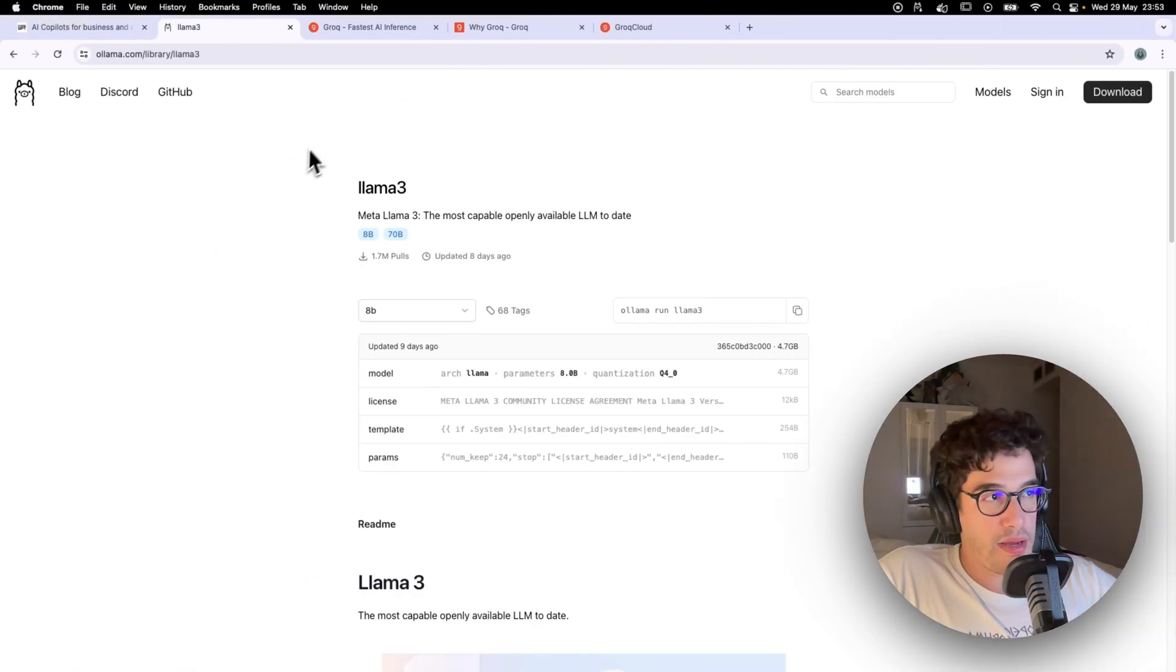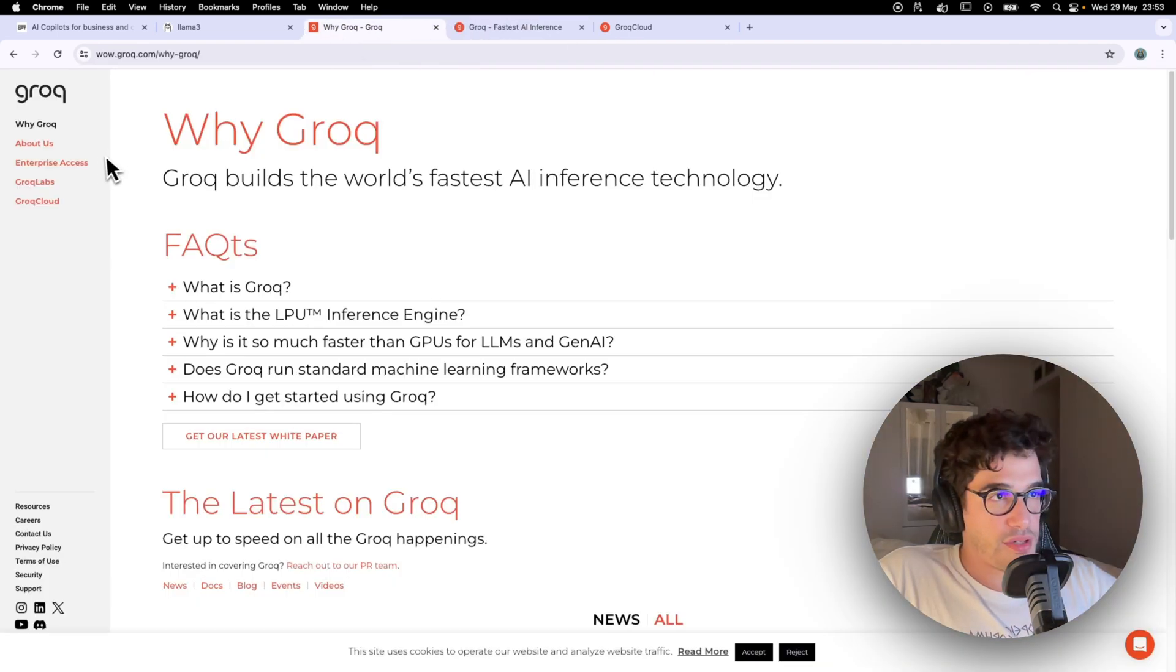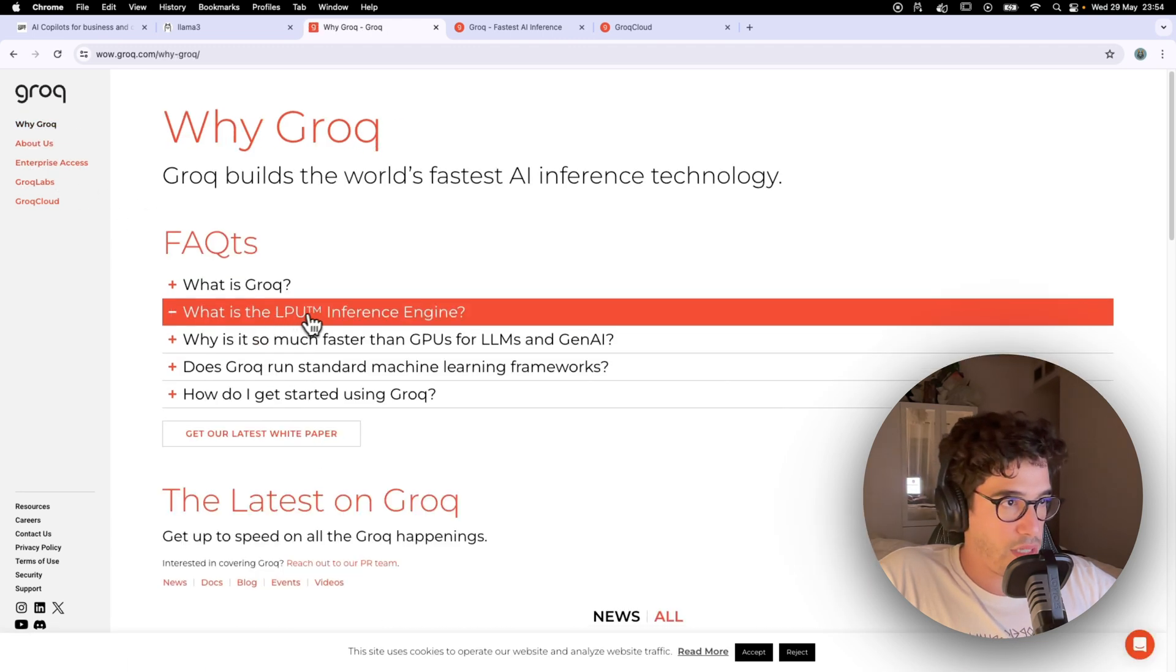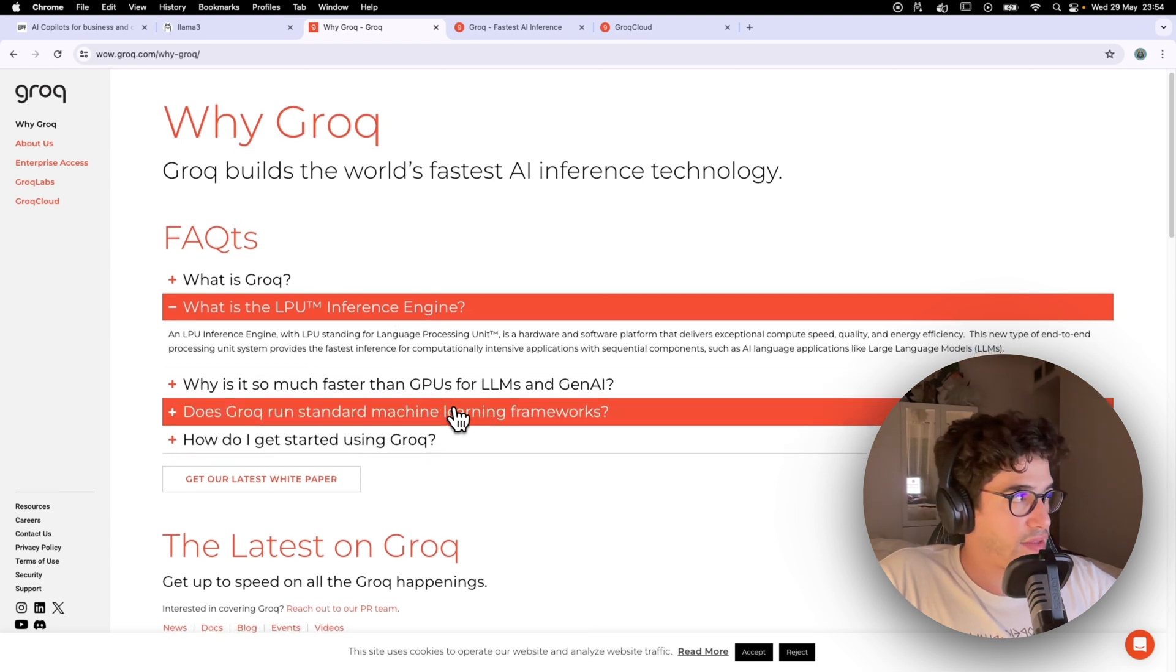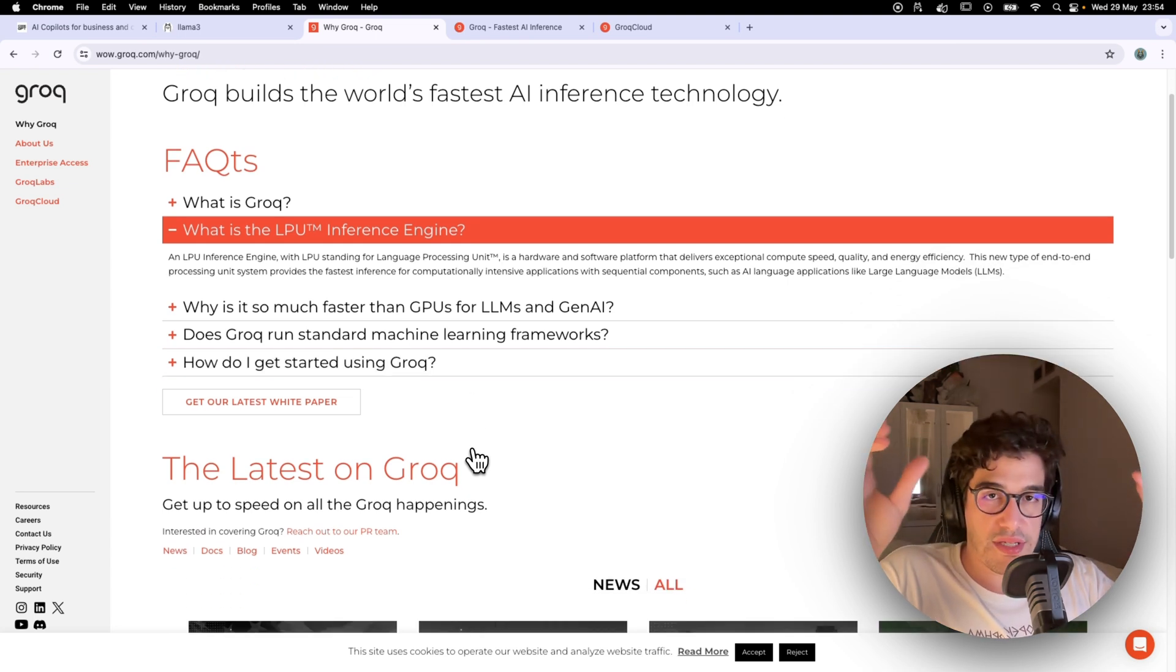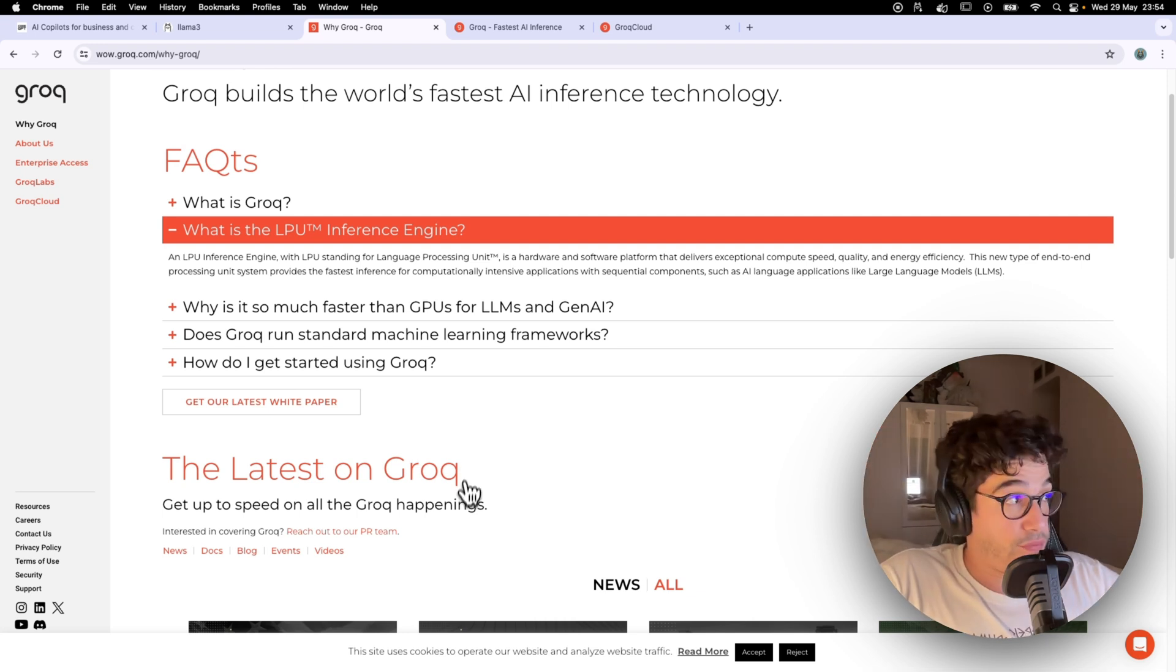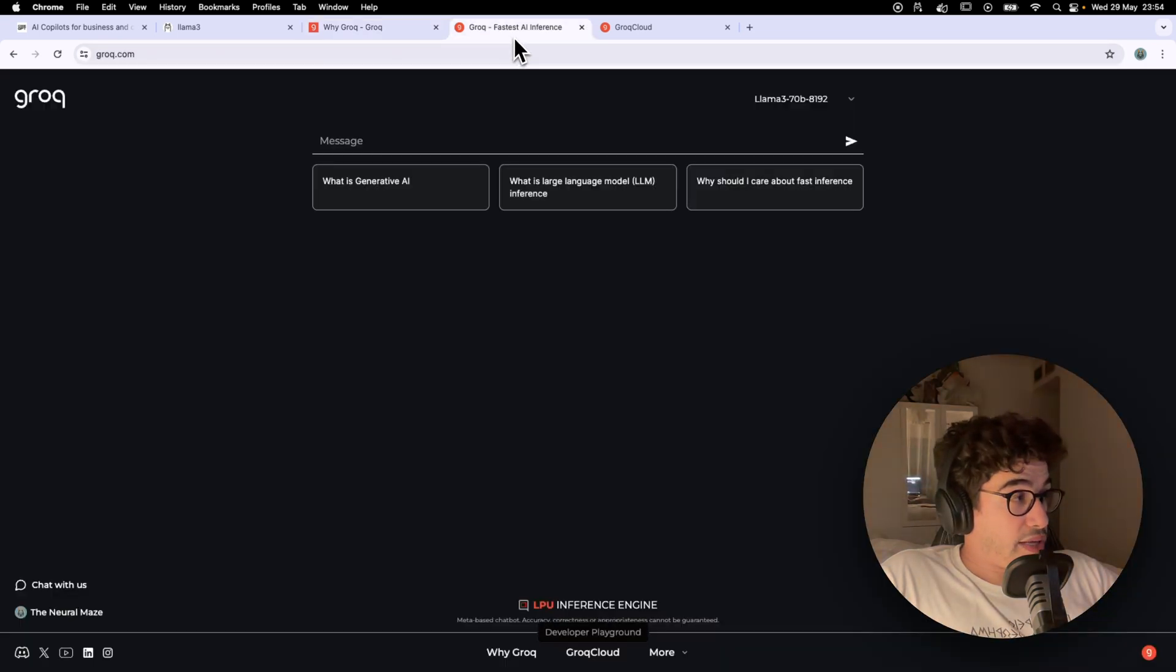I mean there are other models, but it's cool for the comparison. In OLAMA we were using the Llama 3 8 billion parameters and now we're going to use the Llama 3 70 billion parameters. So for those of you who don't know anything about Grok, there's a lot of very interesting documentation on the webpage about the creators of Grok and also what is the LPUs inference engine that they are proposing.